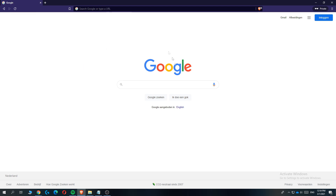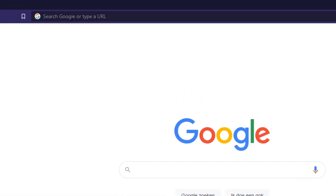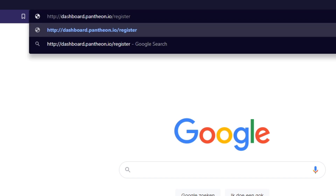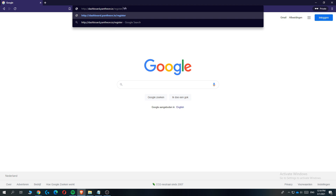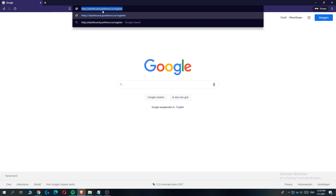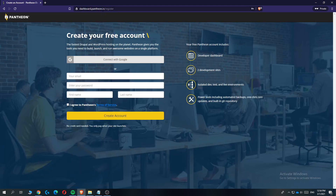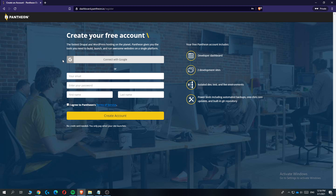The first thing you want to do is open up your browser and go to dashboard.pantheon.io. I've put this link down in the description as well, so you can just hit the link and it will bring you over to the dashboard of Pantheon.io. We are going to be using this web hosting service because it's free and costs no money.